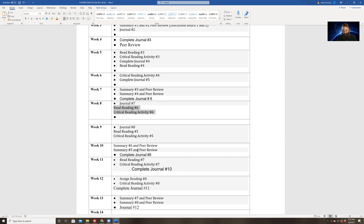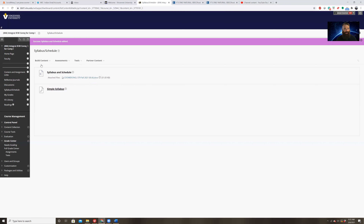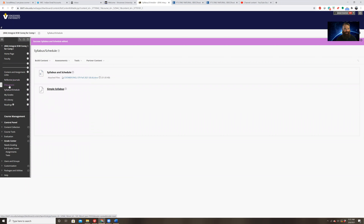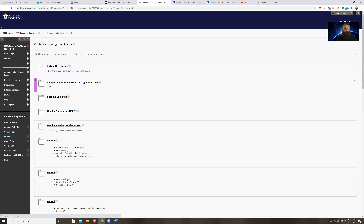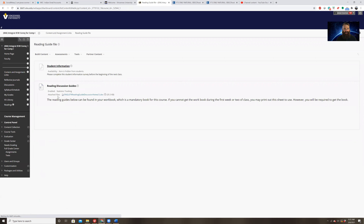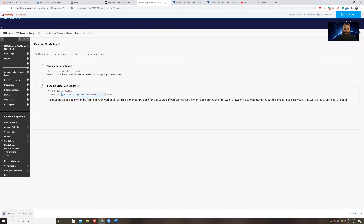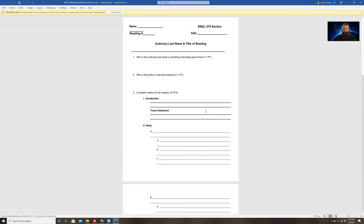This is getting us ready for the next essay. There will always be readings in our class, so make sure that you are really staying up to date with all of these readings. Let's take a look at what's on this syllabus. This week we're doing a reading guide and a journal entry. You're going to do journal number seven, reading number six, and the critical reading guide activity number six — basically the reading guide for reading number six.